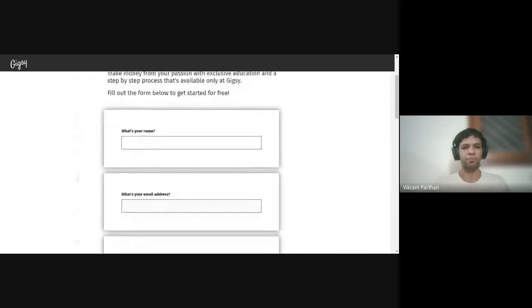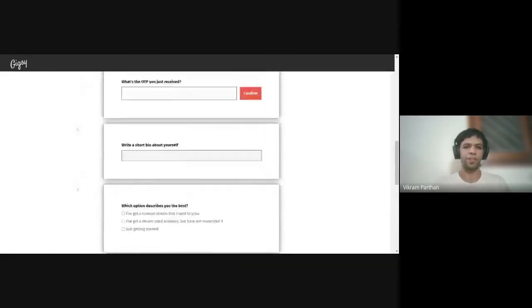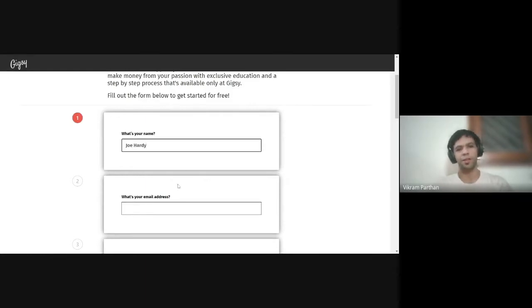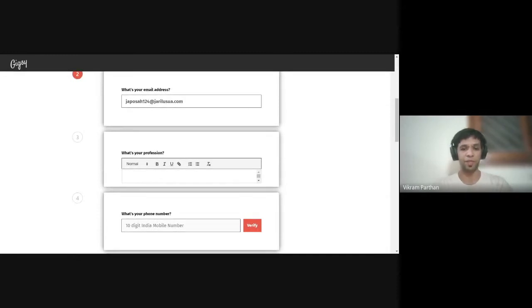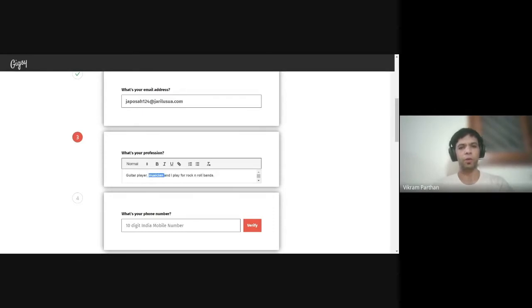When you click 'Join as a creator for free,' this is the form you end up seeing — very simple to fill. I'll use some fictitious names. I'll say Joe Hardy. I'll use a fictitious email address. I'll describe my profession — I'm a guitar player, a musician, and I play for rock and roll bands. It's important to talk about what exactly it is that you do.